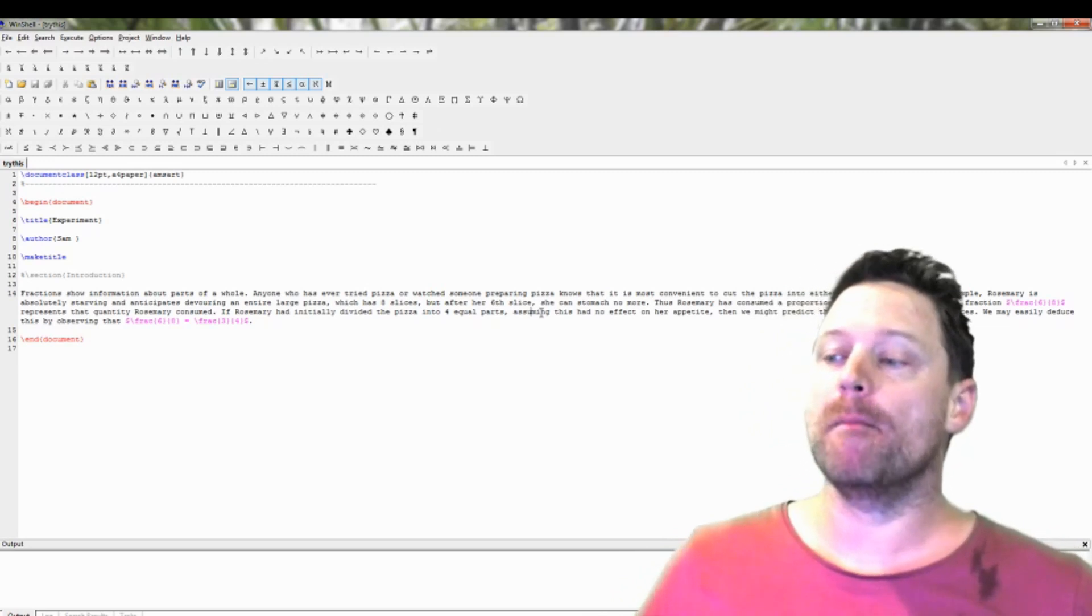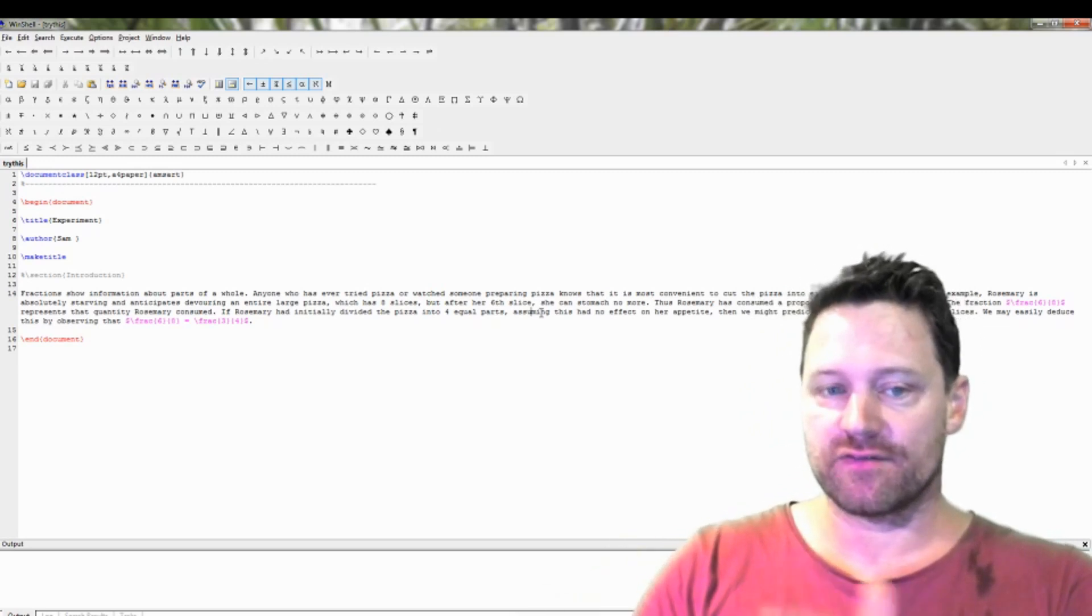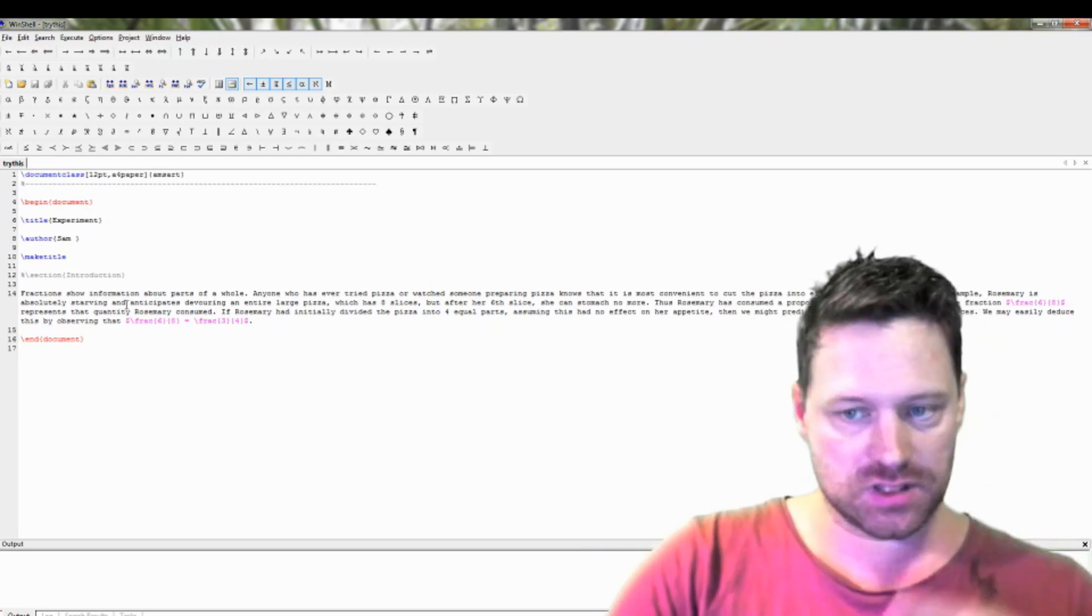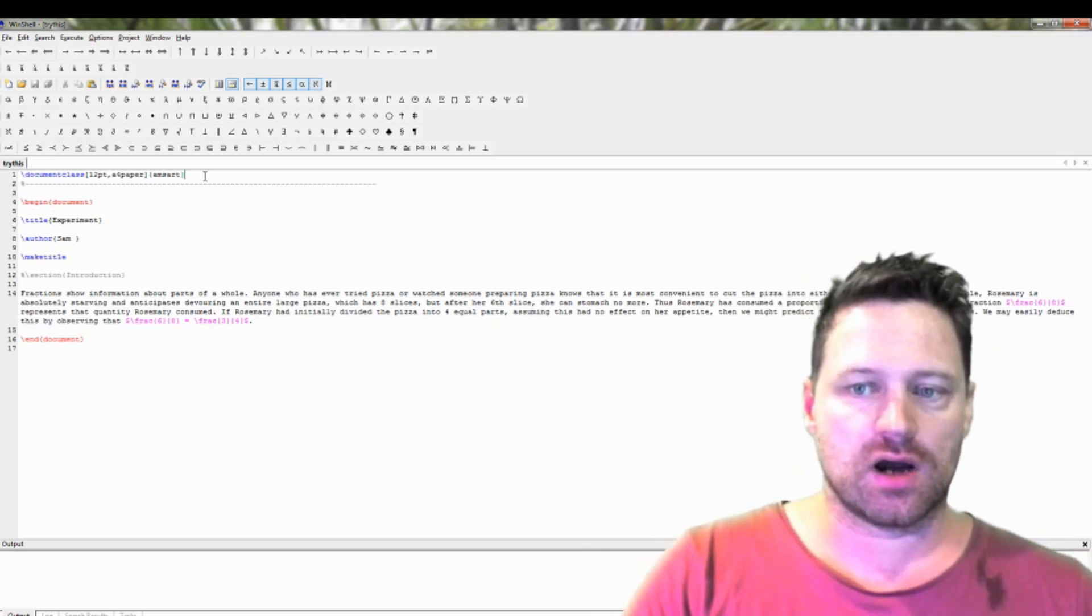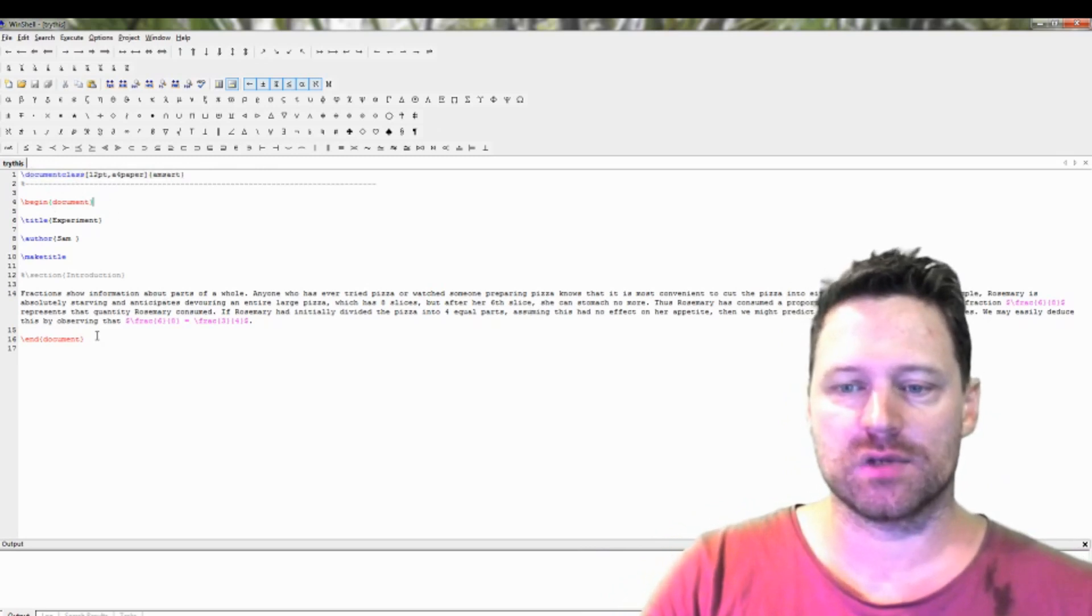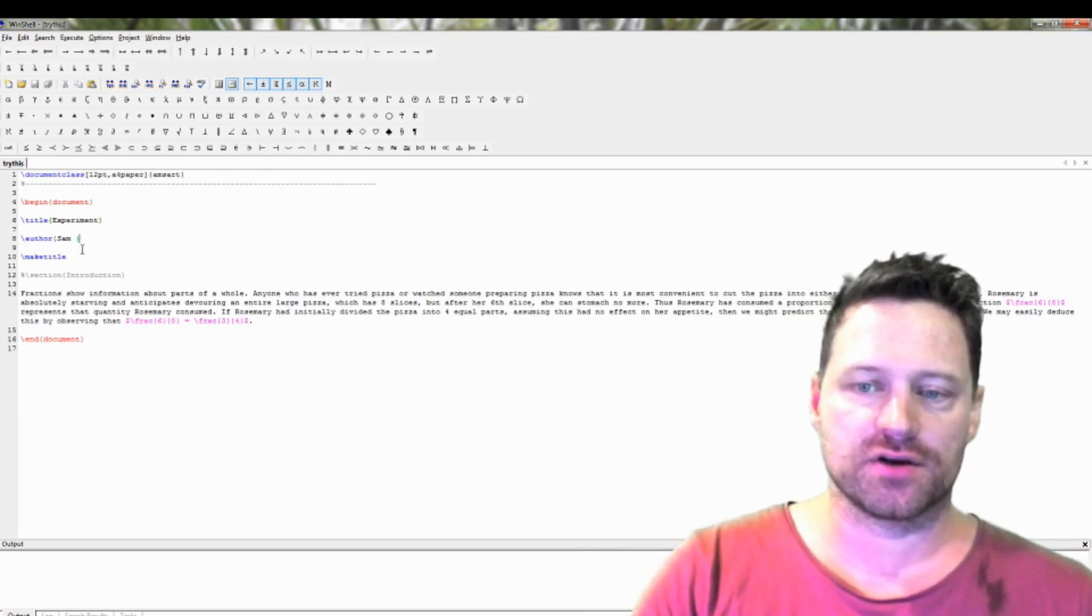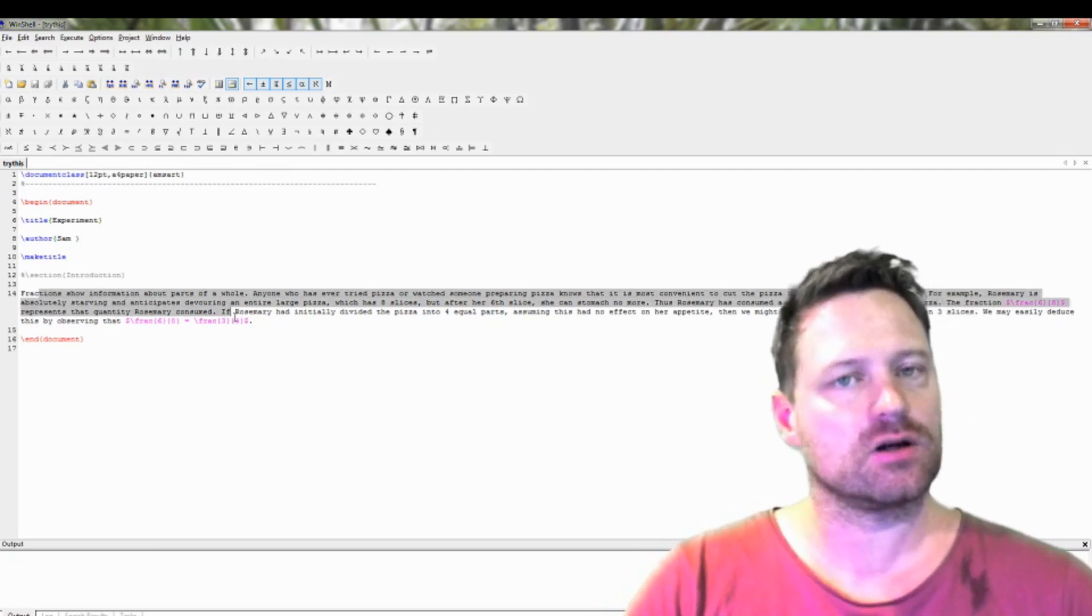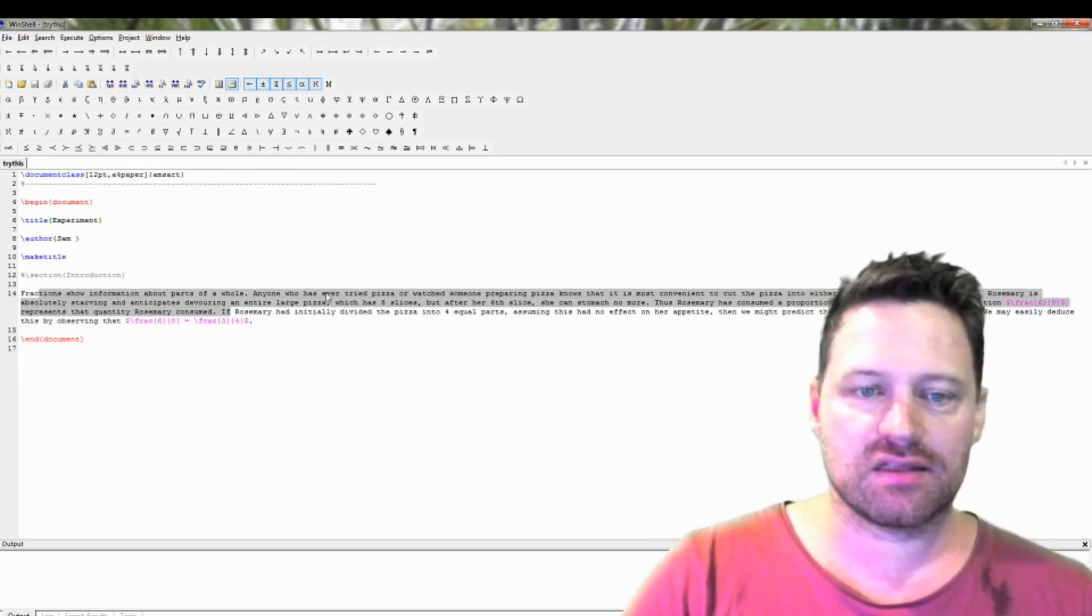So let's get into this. Here is a very simple LaTeX document. It's just talking about fractions. So I've got a document class. I've got begin document, end document. I have a title, an author, make title, and then some text with a little bit of mathematics in it. That's in pink there.